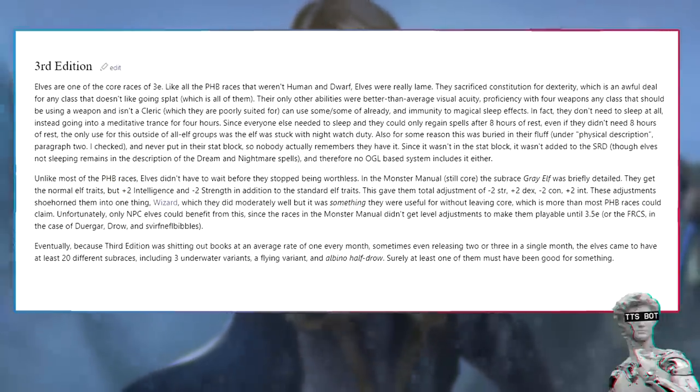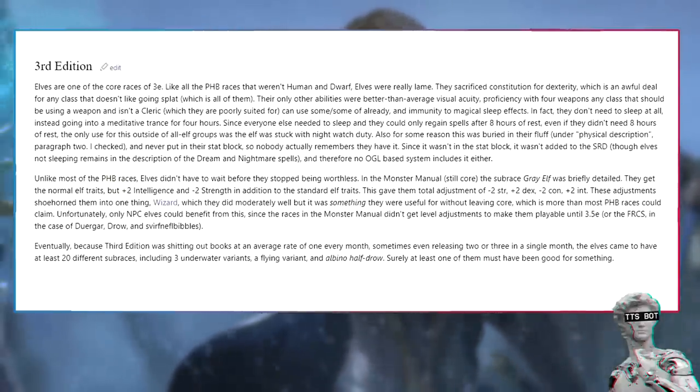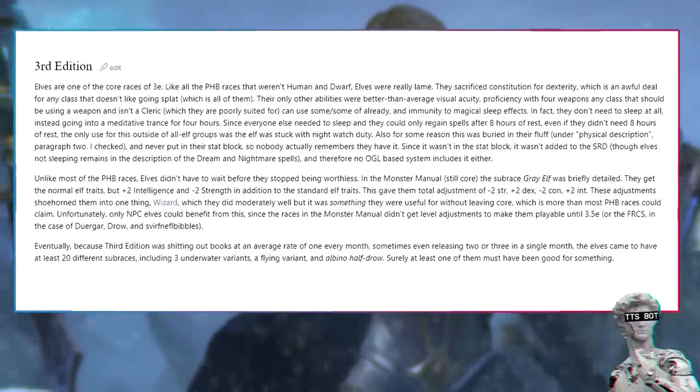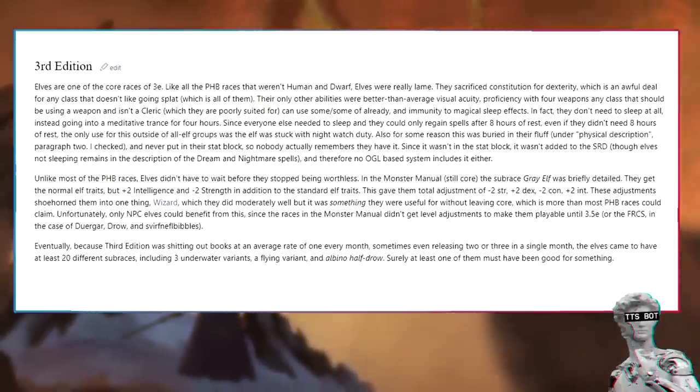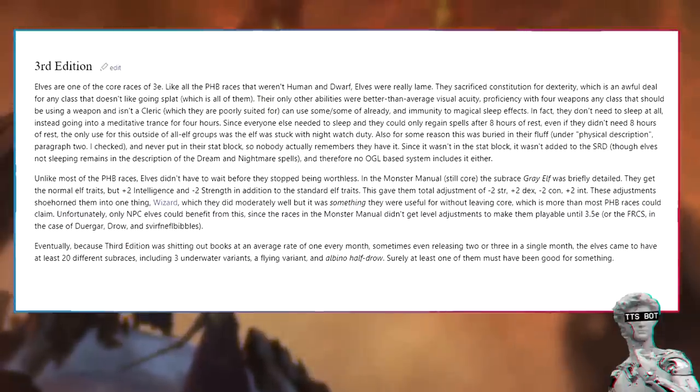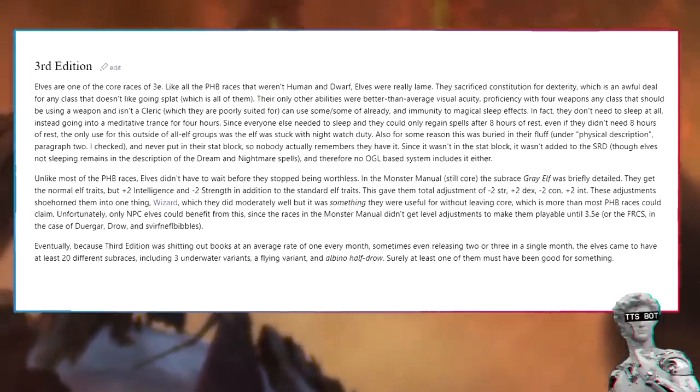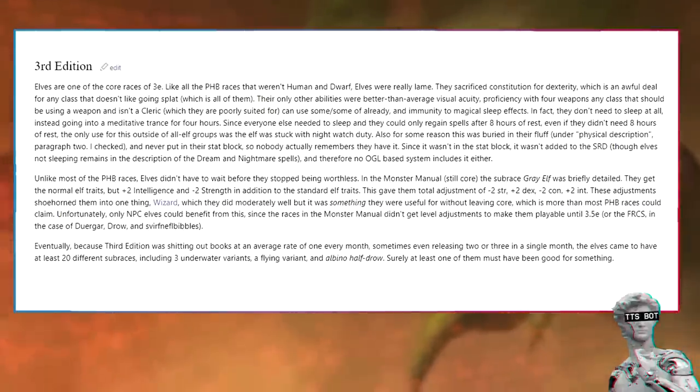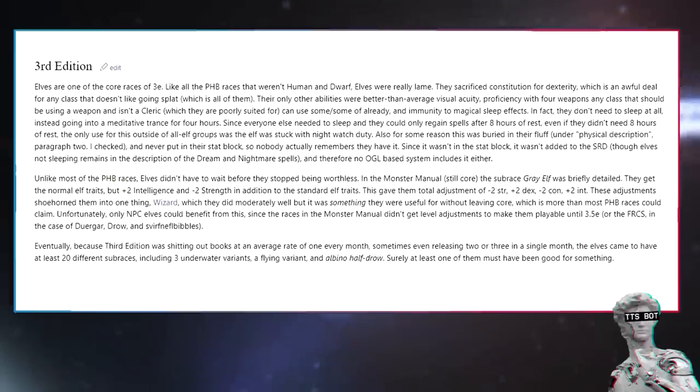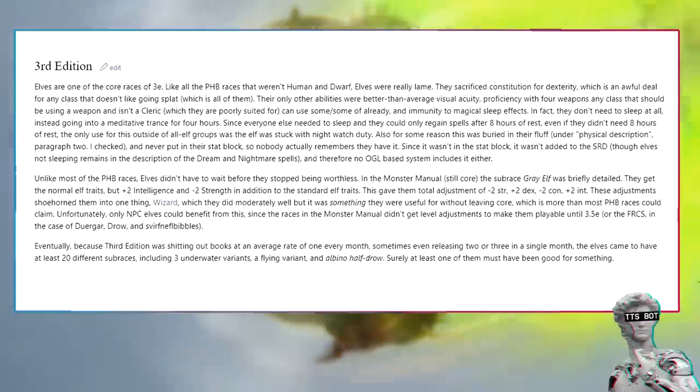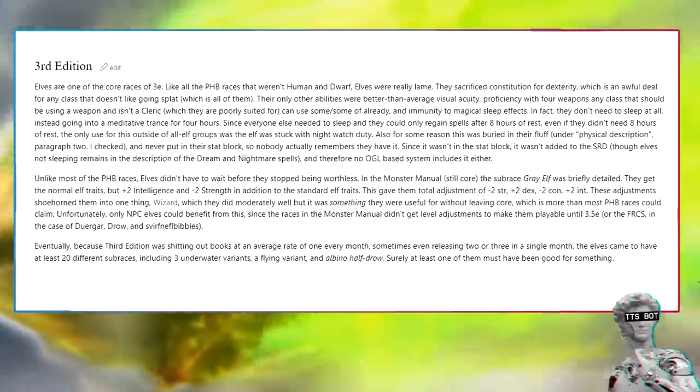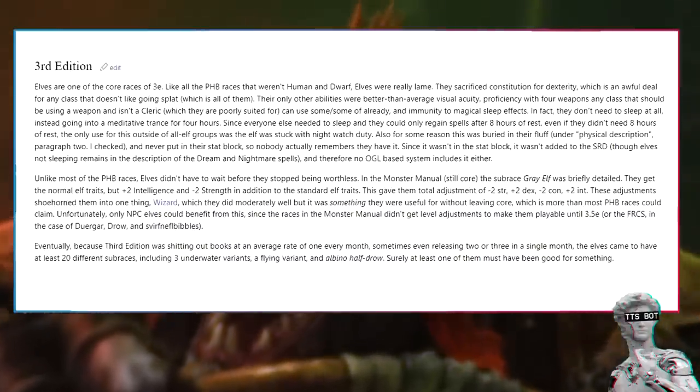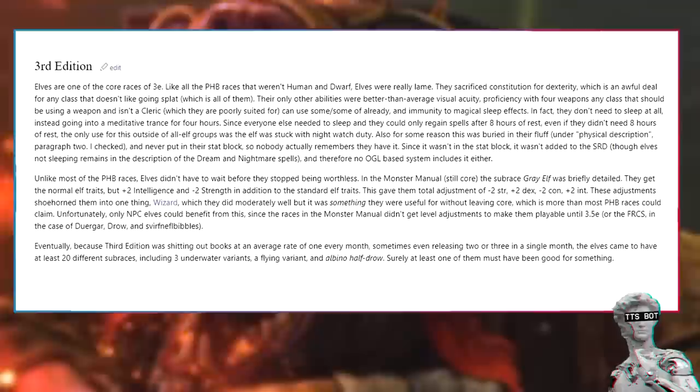Unlike most of the PHB races, elves didn't have to wait before they stopped being worthless. In the Monster Manual, still core, the subrace grey elf was briefly detailed. They get the normal elf traits, but plus two intelligence and minus two strength in addition to the standard elf traits. This gave them total adjustment of minus two STR, plus two DEX, minus two CON, plus two INT. These adjustments shoehorned them into one thing - wizard - which they did moderately well, but it was something they were useful for without leaving core, which is more than most PHB races could claim. Unfortunately, only NPC elves could benefit from this, since the races in the Monster Manual didn't get level adjustments to make them playable until 3.5E, or the FRCS in the case of tieflings, drow, and svirfneblin goblins.